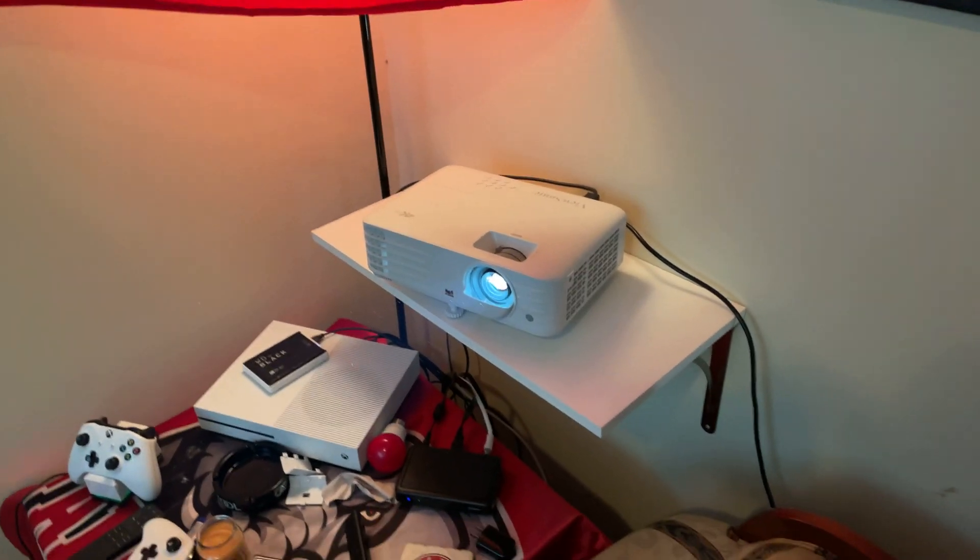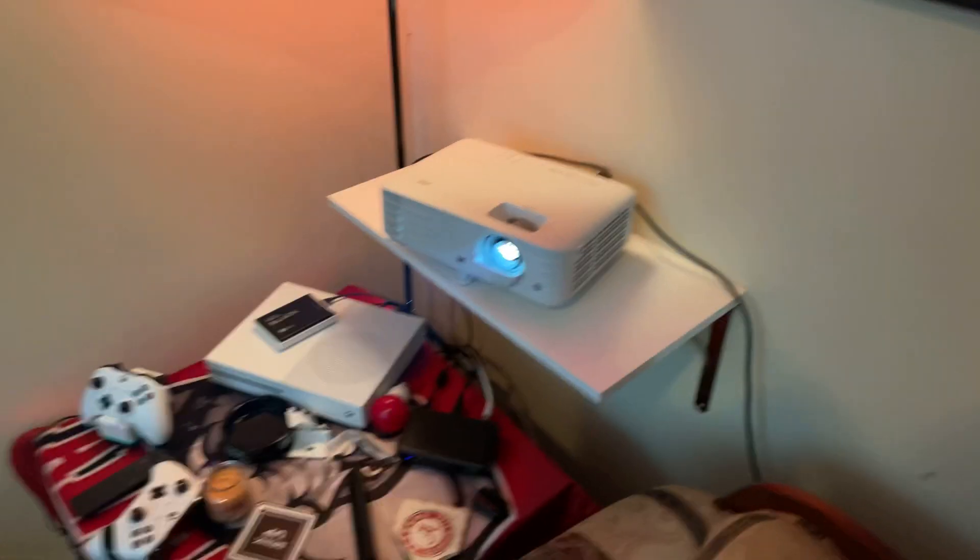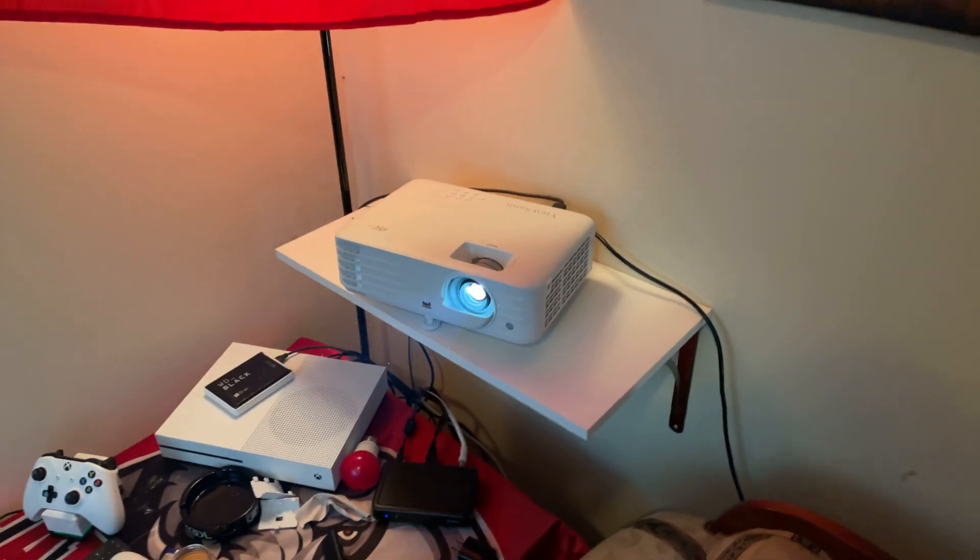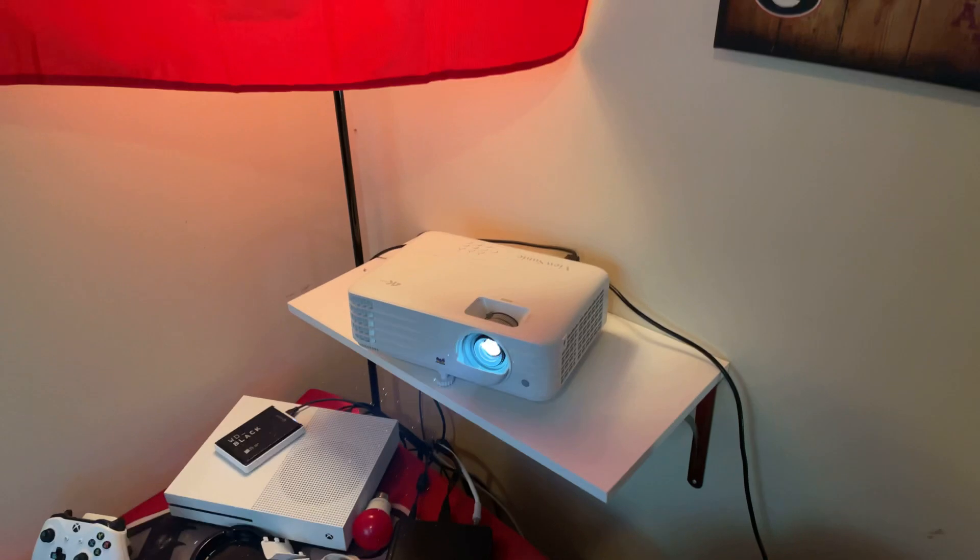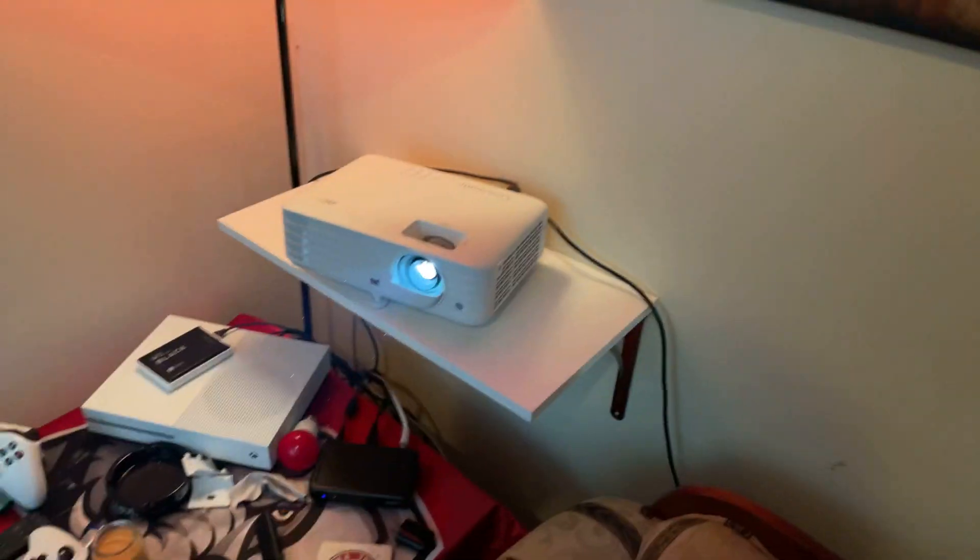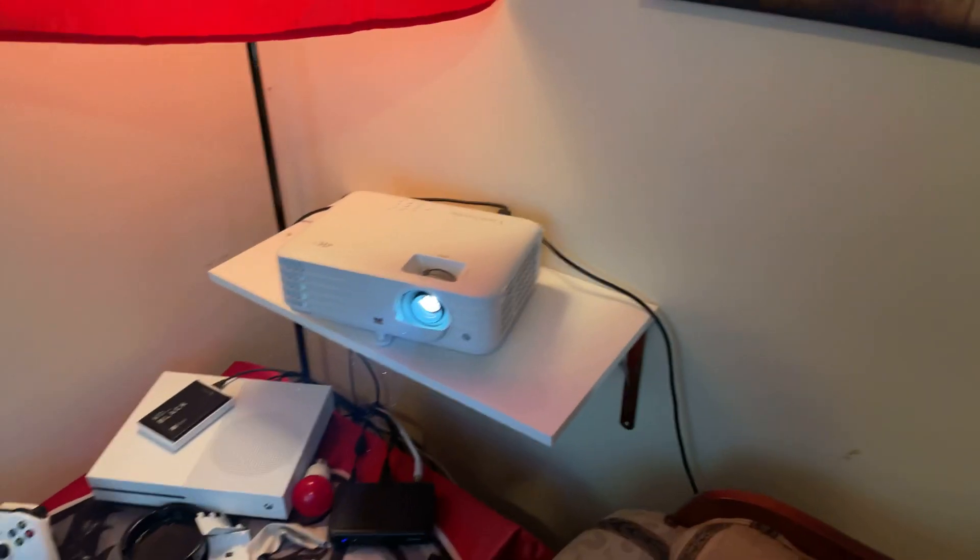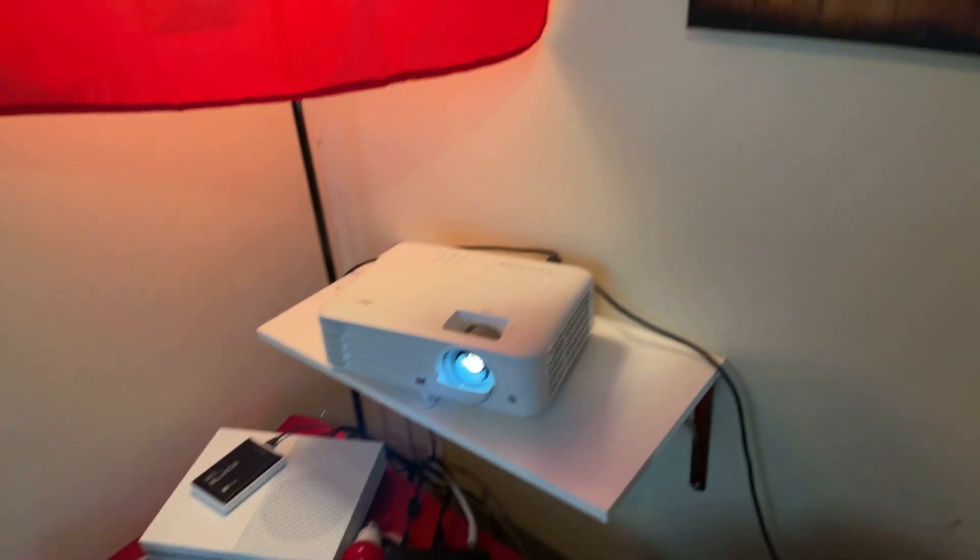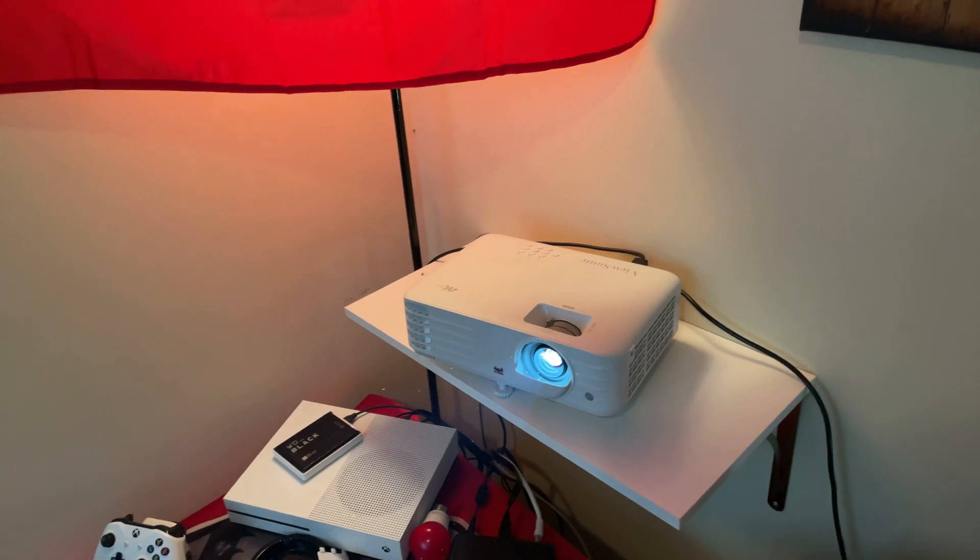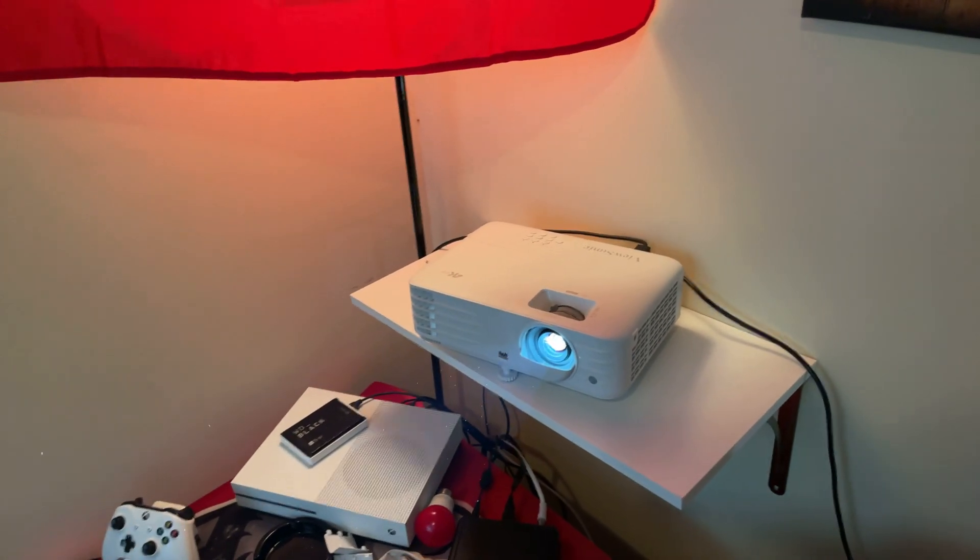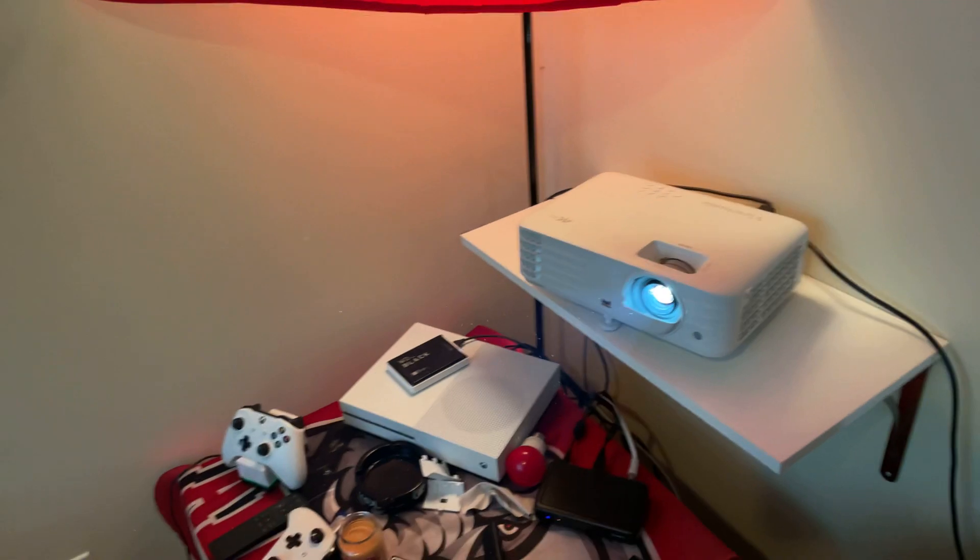Hey what's up everybody, this is Alex back again with a quick picture quality review of the ViewSonic PX701 4K projector. I got it hooked up in my little man room, man cave room, so I'm going to go ahead and show you guys some quick footage of how it looks as far as the picture quality.